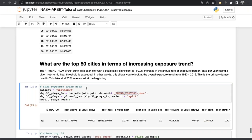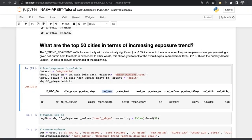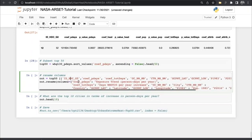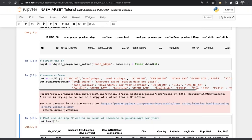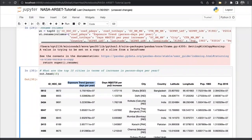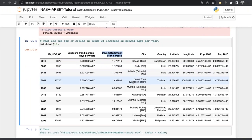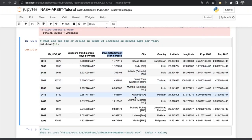Loading the trend data, we see the coefficient of person-days (the increase in person-days per year) and the p-value for statistical significance. We can sort them by coefficient, rename columns, and make a nice data frame with the ID, exposure trend, days-per-year increase, city, and populations at different time points. Ranked in order, Dhaka, Delhi, Kolkata, Bangkok, Mumbai, and Karachi are the top-ranked cities in terms of global increase in extreme heat exposure from 1983 to 2016.